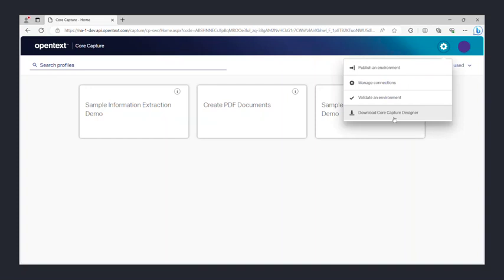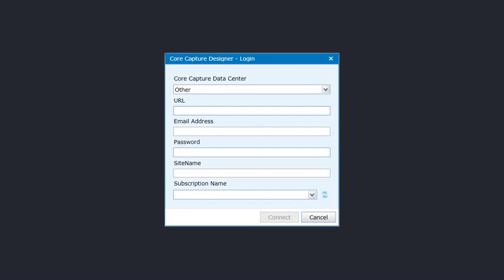You can download the designer from the Capture Web application by clicking on the gear icon in the top right corner and selecting download Core Capture Designer. When you start the Core Capture Designer, you will be required to enter information about your Capture subscription on the login screen.